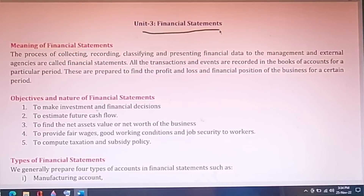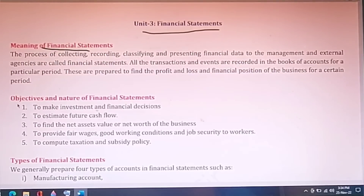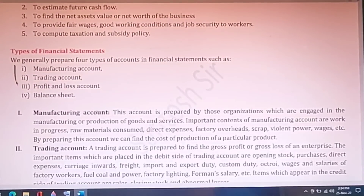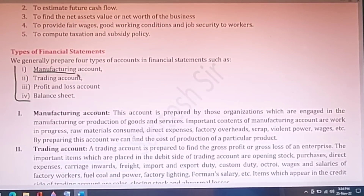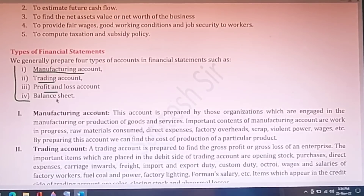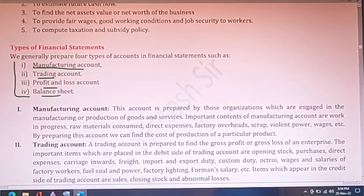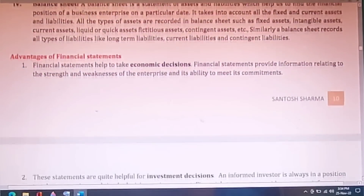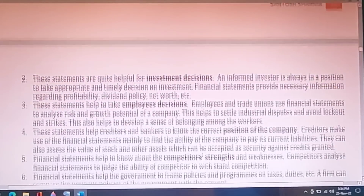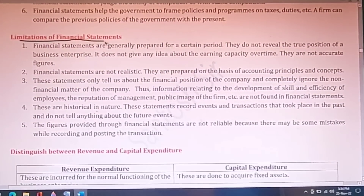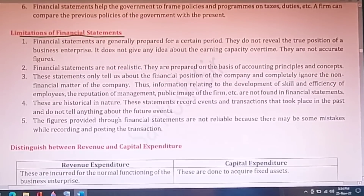Unit 3 is on financial statements. Questions come from this unit every year — what are financial statements, what are the objectives and nature of financial statements, and the different types: manufacturing account, trading account, profit and loss account, and balance sheet. It's not a new concept for you. Also read about the advantages and limitations of financial statements.